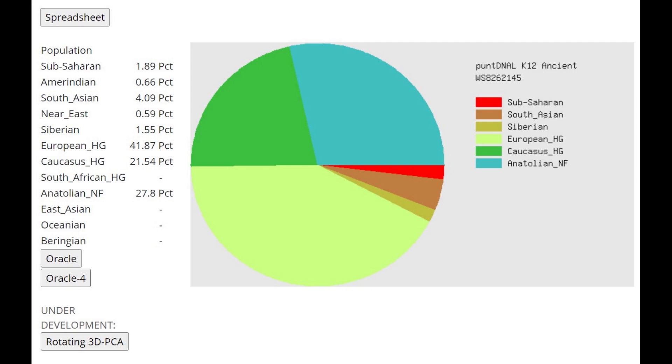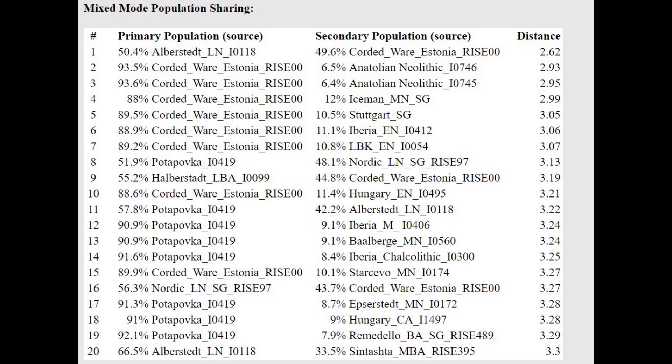And this is what he scores with Puntian ALK12. What do we see here? Once again, 28% Anatolian Neolithic, in fact, more Anatolian Neolithic than Caucasus Hunter-Gatherer. So this is a very Western shifted individual, and we see this with the Oracle as well, corded ware from Estonia plus Anatolian Neolithic or even Iceman.